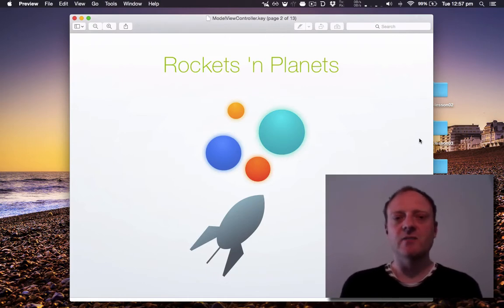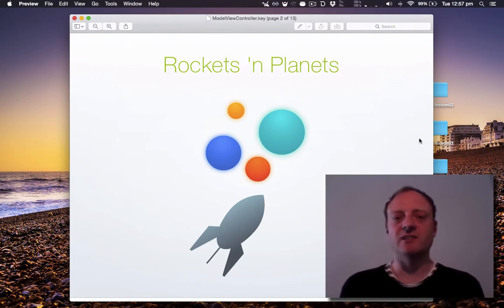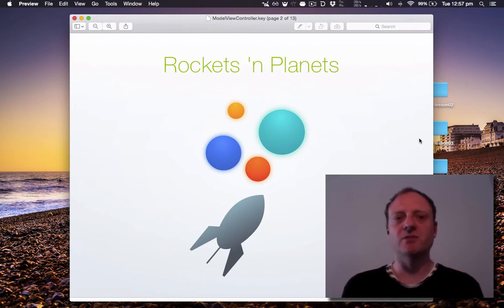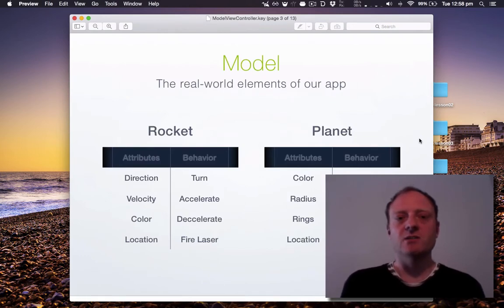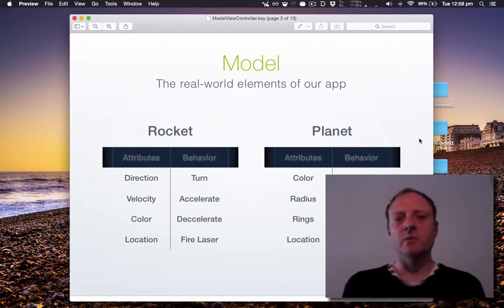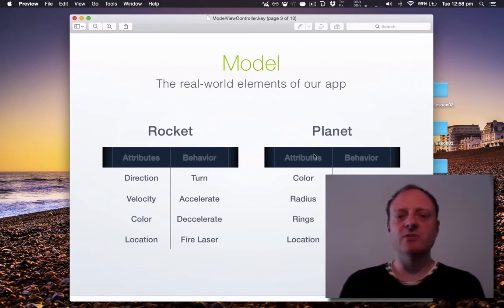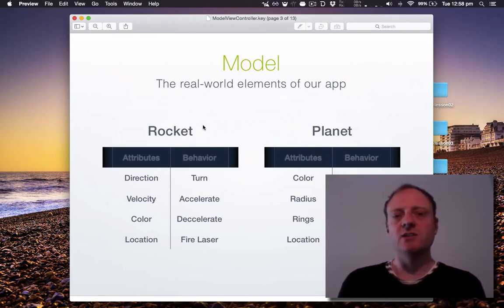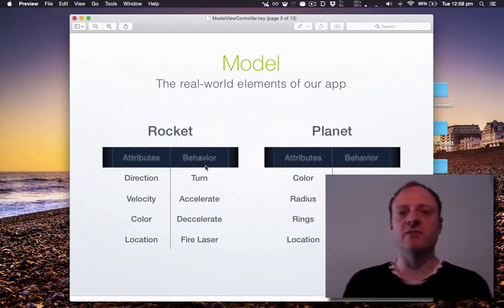I'll start by going through the MVC presentation. Model-View-Controller is a really common design pattern that has been popularized in many programming environments over the years and it's quite prevalent in iOS development. So we've got an app that involves rockets and planets. In object-oriented programming we like to think of things as objects that are real that we can use and see and touch.